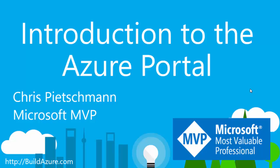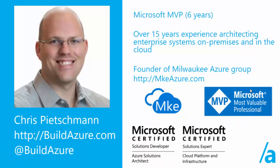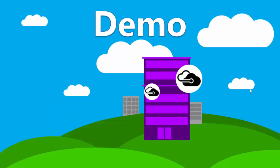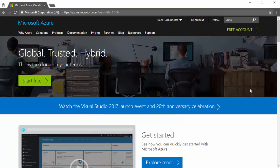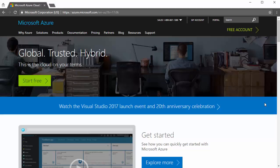This is an introduction to the Azure Portal. My name is Chris Peachman and I'm a Microsoft MVP. You can follow me on my blog at buildazure.com as well as on Twitter at buildazure. Now we'll go into how to get started with the Azure Portal. Now I'm on azure.com or the azure.microsoft.com website. You can get to it by azure.com.